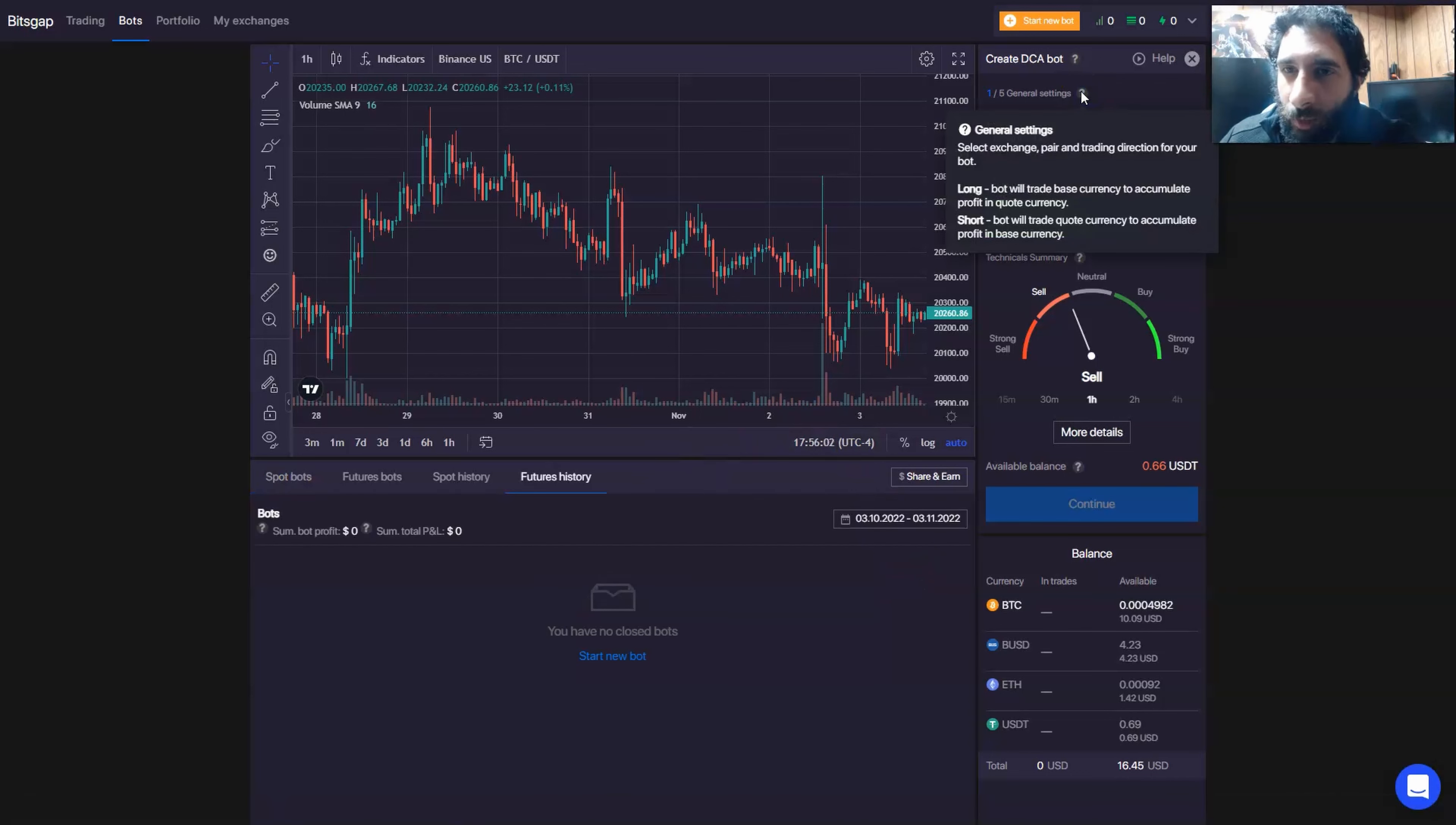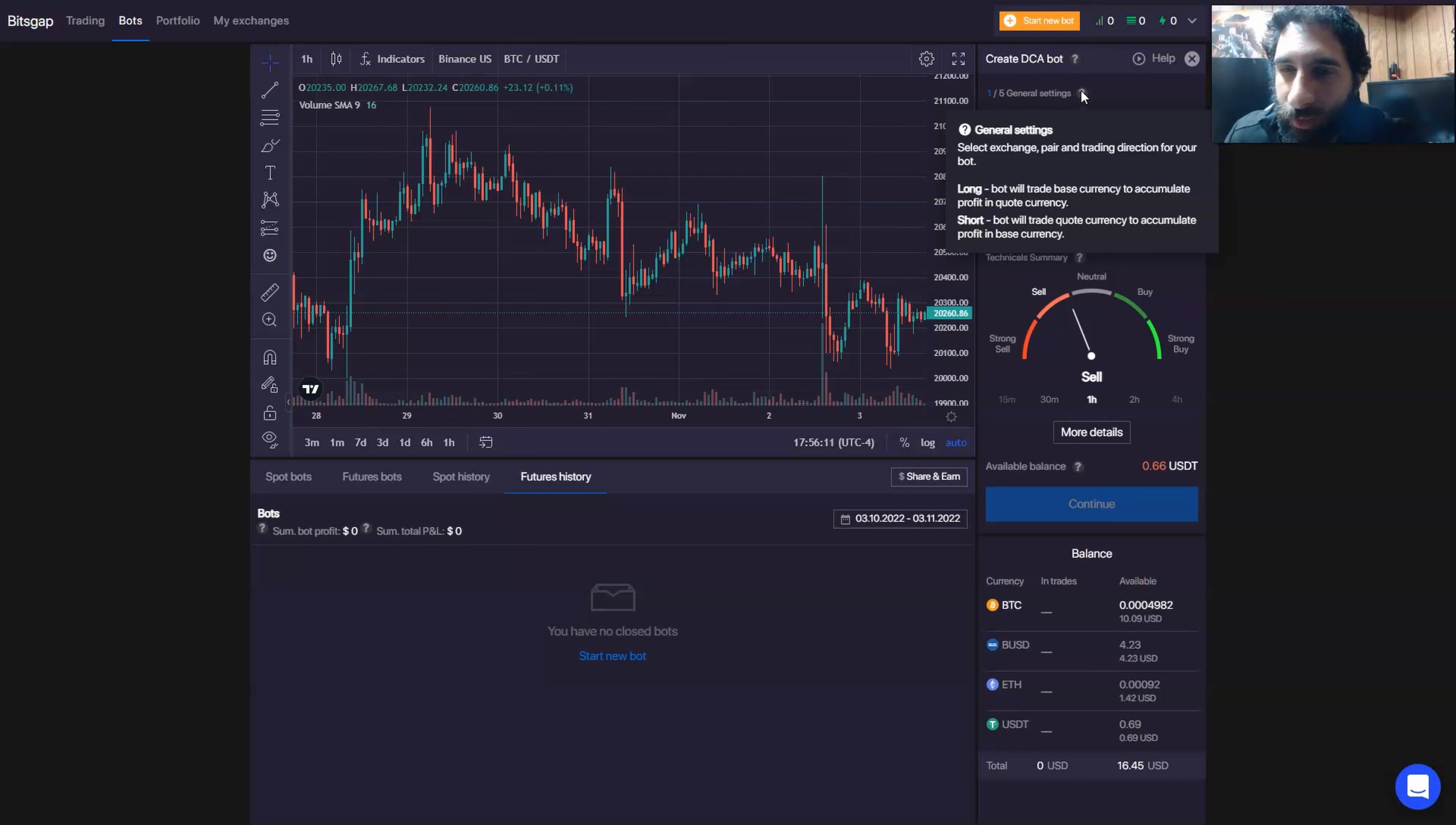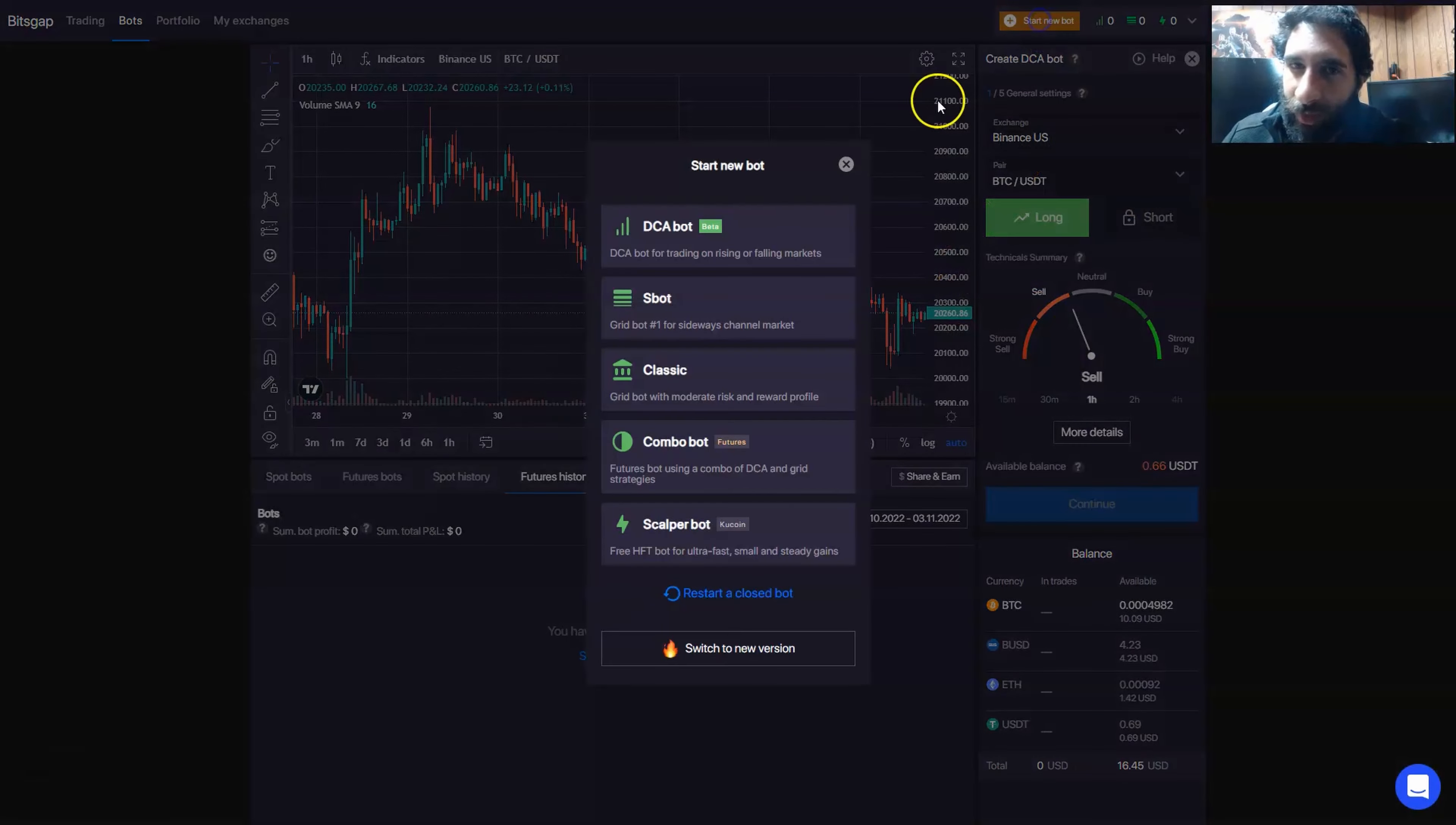And keep in mind, you can hover over here and see the general settings of how long and short works. Long is the bot will trade on the base currency to accumulate profit in the quote currency, and short is the bot will trade quote currency to accumulate profit in the base currency as well. So that helps understand that.